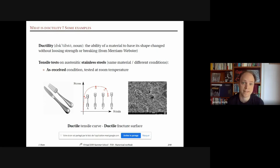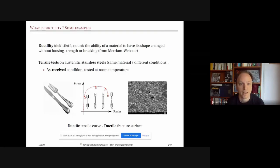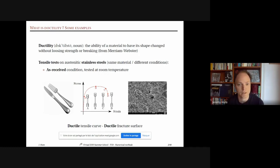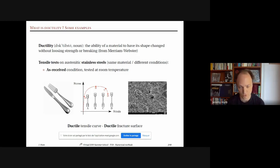We will look at a tensile test on austenitic stainless steel, which is known to be very ductile. In the three examples I will show, this is the same material but different conditions. For the as-received condition — the material used to make knives and forks — at room temperature, the force-displacement curve shows yielding at point A, homogeneous deformation between A and B, then necking between B and C, and finally fracture.